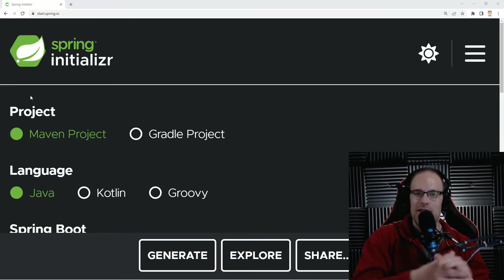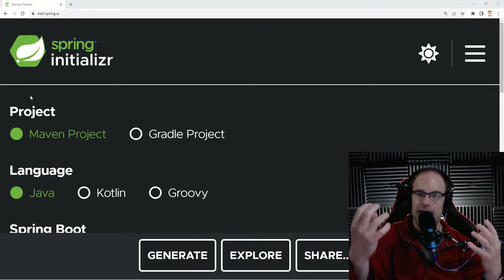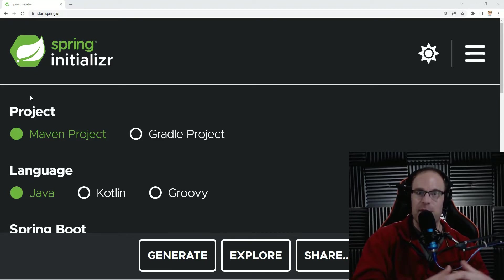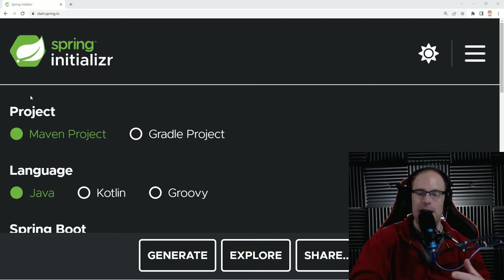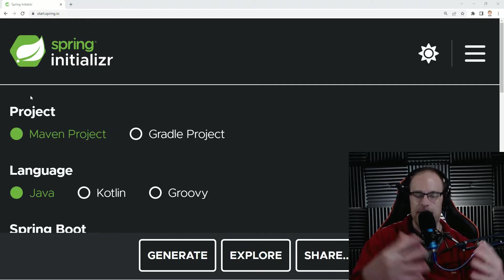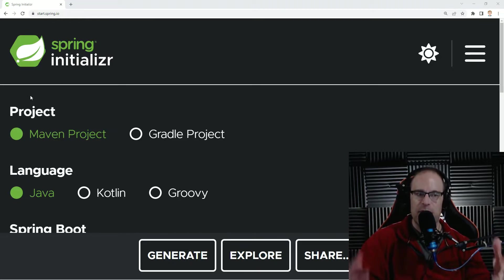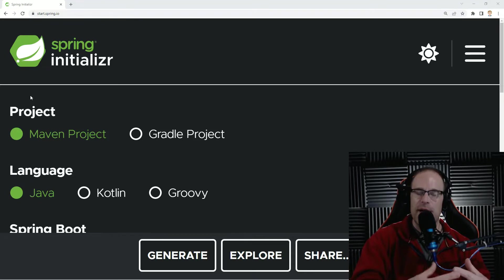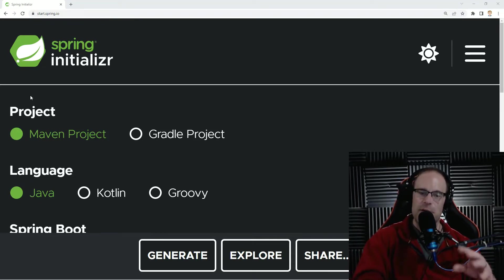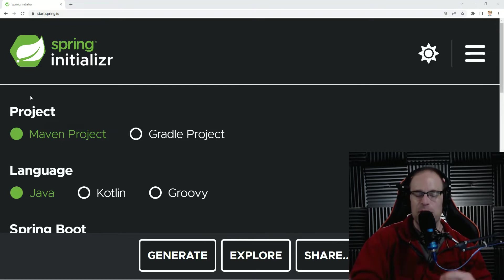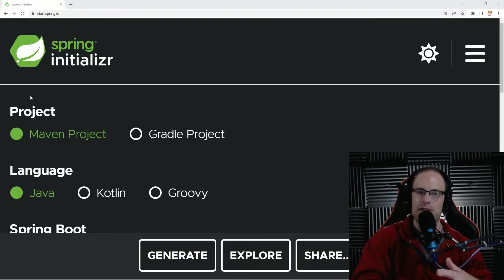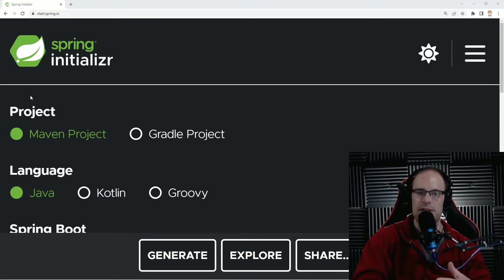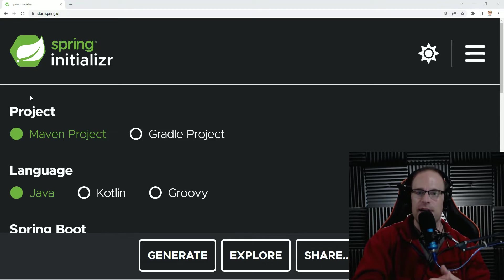So when you create a default Spring Boot project through either start.spring.io or maybe through your favorite IDE like IntelliJ, Spring Boot automatically comes prepackaged with the Tomcat web server. So in this episode, we're going to go through how to change that and take advantage of other servers that also make use of the Java Servlet specification, among other Java web server improvements and enhancements.